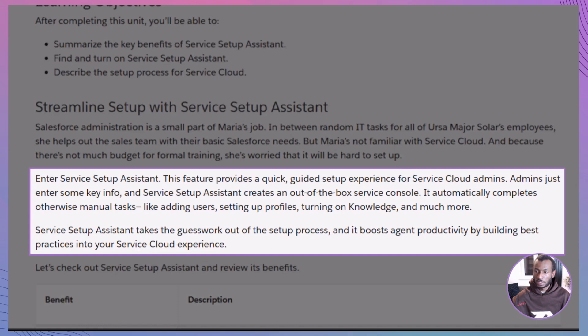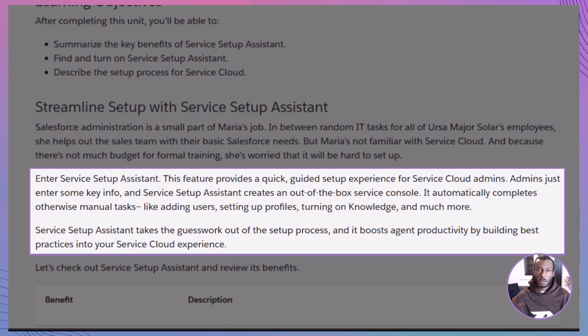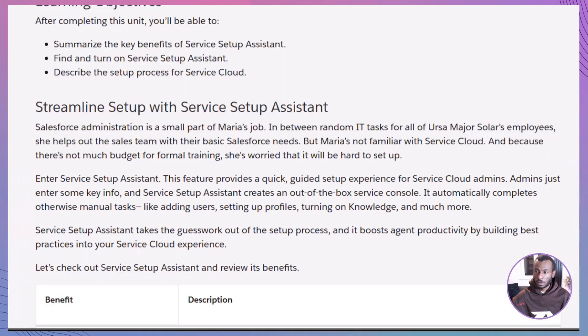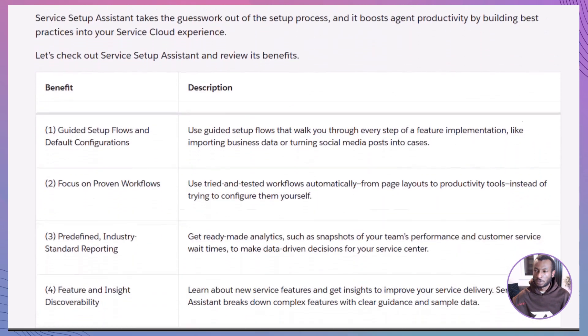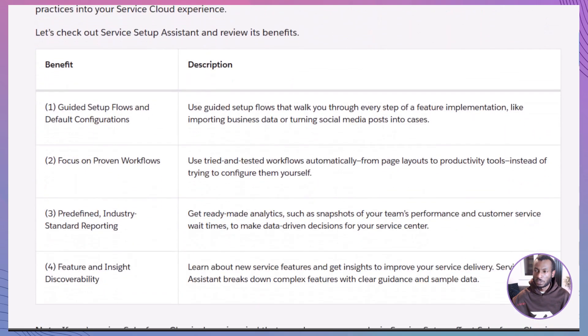This feature gives Maria, and you, a guided setup flow for Service Cloud. It builds a ready-to-use service console, handles repetitive setup tasks, and boosts agent productivity from the jump. In short, it's the difference between 'uh' and 'aha.' So what makes the Service Setup Assistant so powerful?